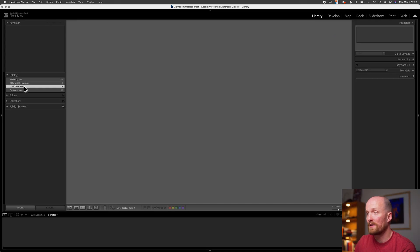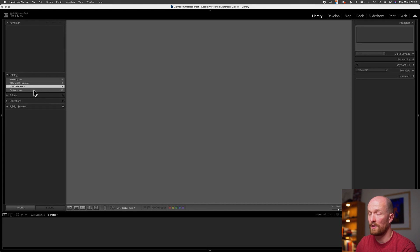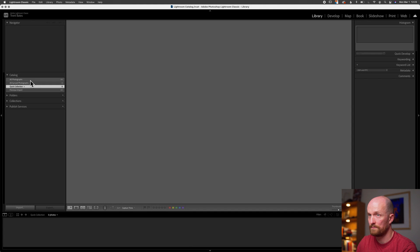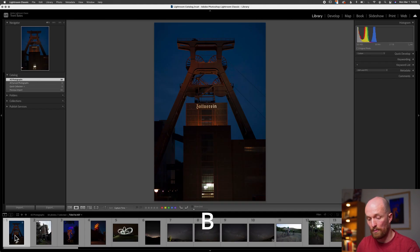The plus symbol next to the collection means it's the targeted collection for a keyboard shortcut. If we see the plus symbol at the end of Quick Collection, when we press the letter B on our keyboards, whichever image we have selected will be added to this Quick Collection. If we don't see the plus symbol, just right-click on Quick Collection and select Set as Targeted Collection. Now let's add some images — go back to All Photographs, select an image, and press the letter B. It will be added to Quick Collection.